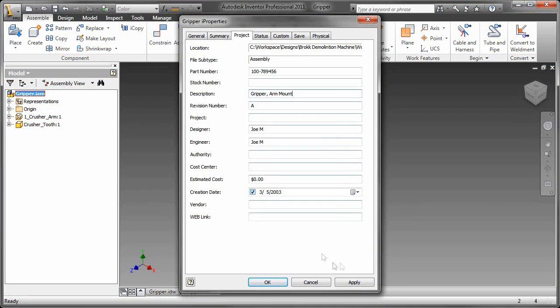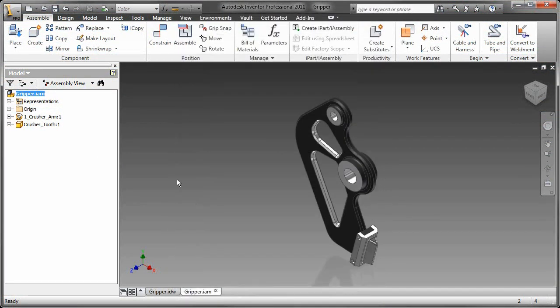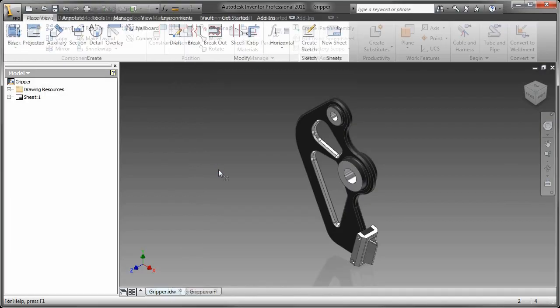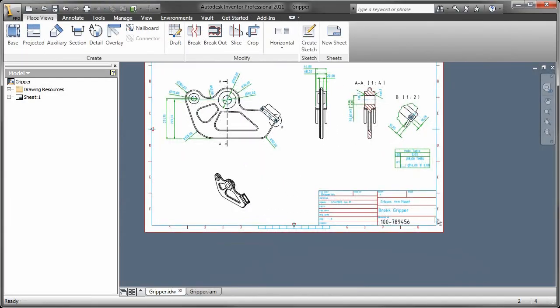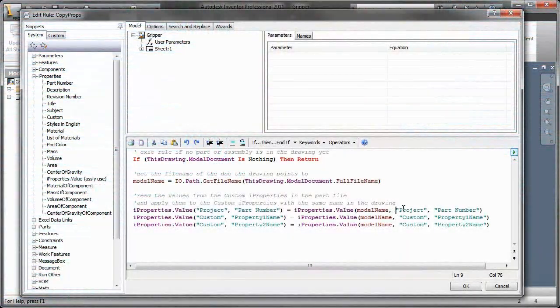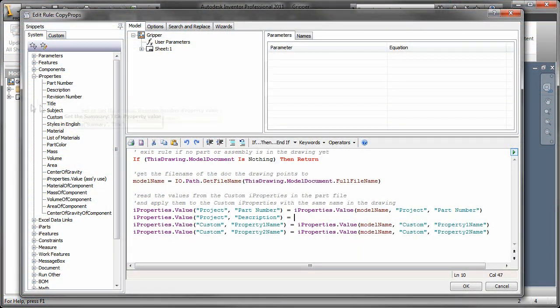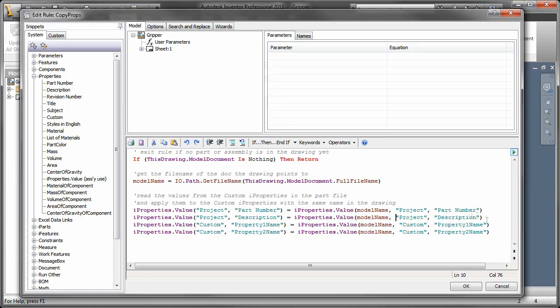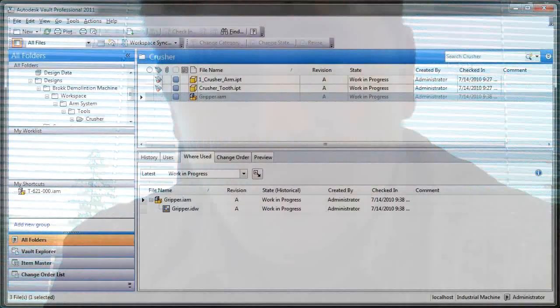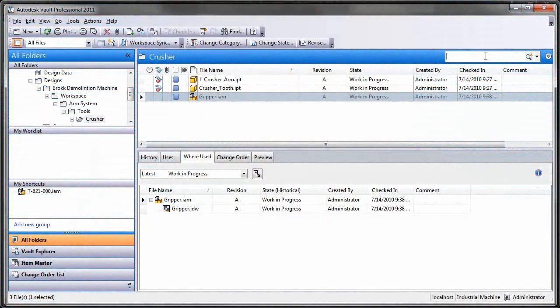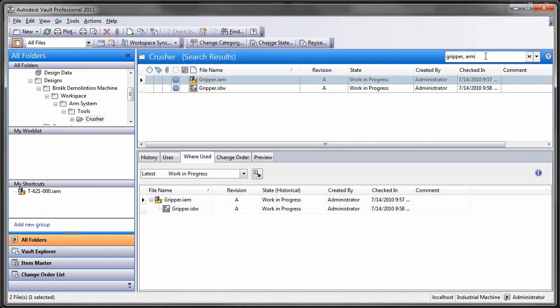So I initially thought that he was talking about just linking the title block attributes. But what it turns out to be is not only does he want to link the title block attributes so that stuff shows up in the title block, he also wants it to actually populate the custom properties or even regular properties to the file itself. So he does a search in vault, it shows both the IPT or IAM as well as the drawing in the search results. So here's a little ditty on how to do that.